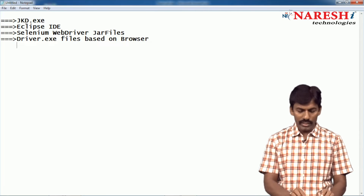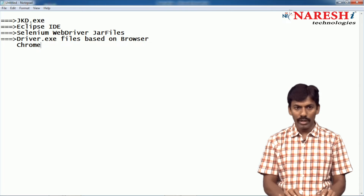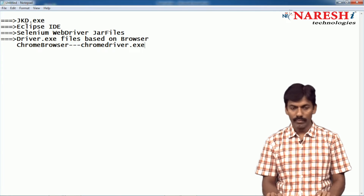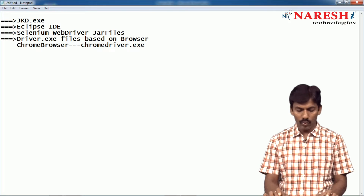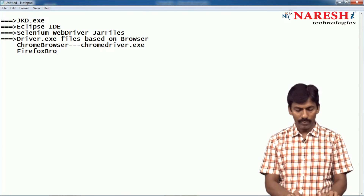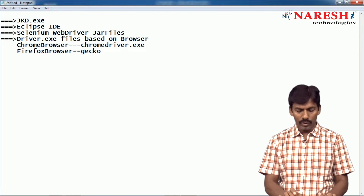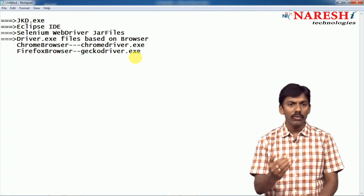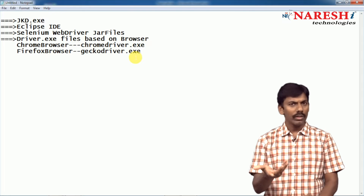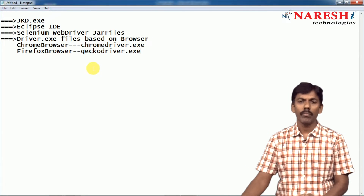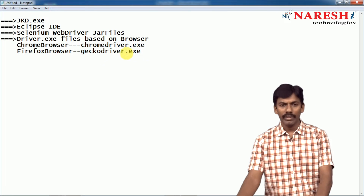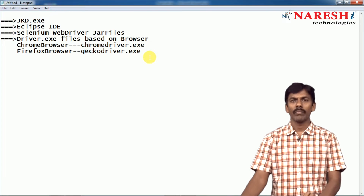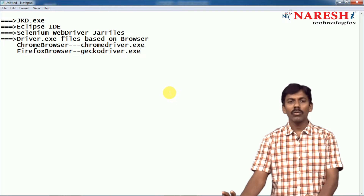Because if you take driver.exe file — assume that you are working with Chrome browser, then you have to download the Chrome driver. If you are working with Firefox, you have to download Gecko driver.exe. Even though these are .exe files, just download them from the respective Selenium website or from Google, and save to your local system — no installation required. Just download and save to local system.